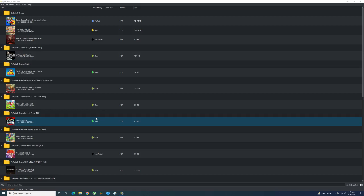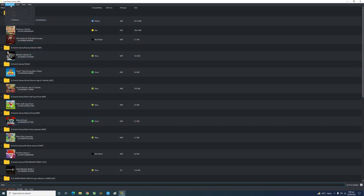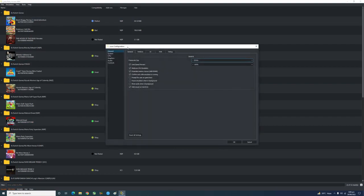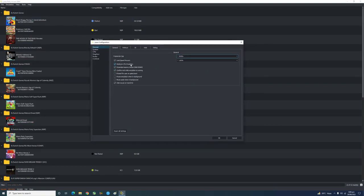So let's get started. Step one: go to Emulation and then Configure. Here you are going to find two options — multi-core CPU emulation and external memory layout. You need to enable these two options. Multi-core CPU is obviously better than single core. The external memory layout option is basically useful for mods, like 60fps mods in Yuzu or Switch games — it is going to help and increase your performance.